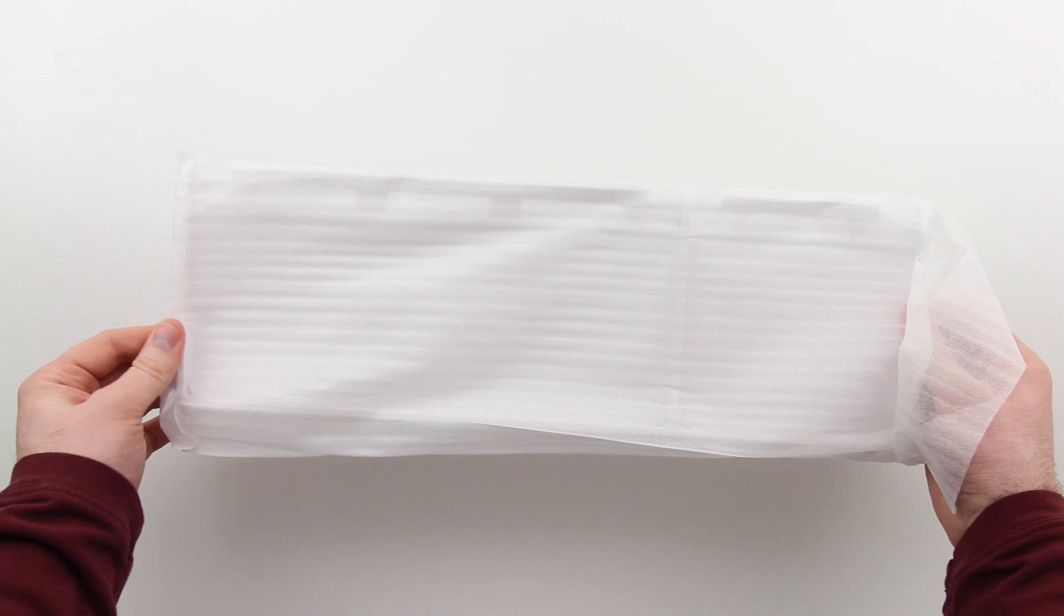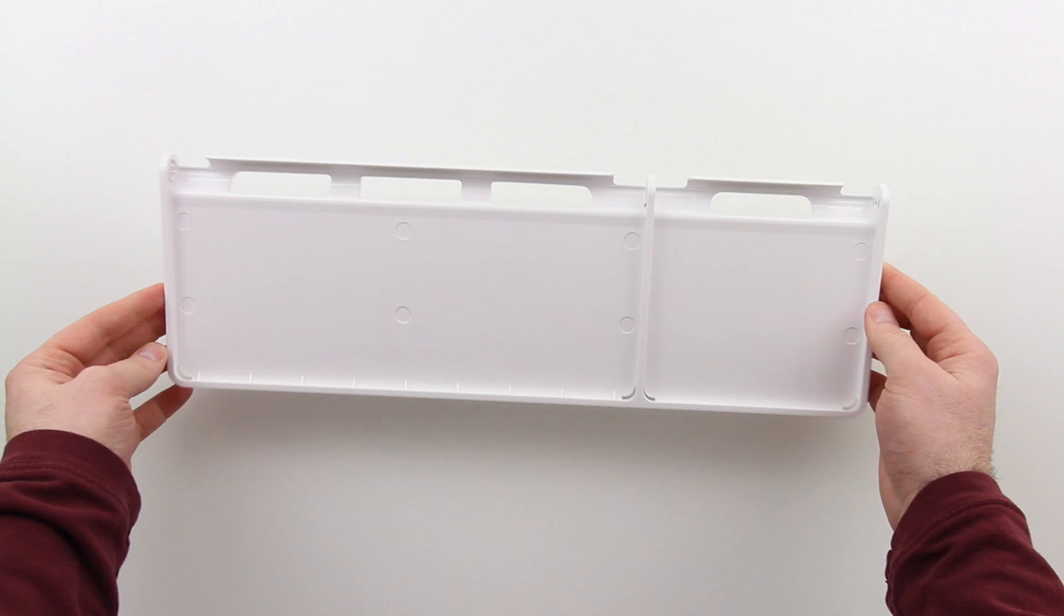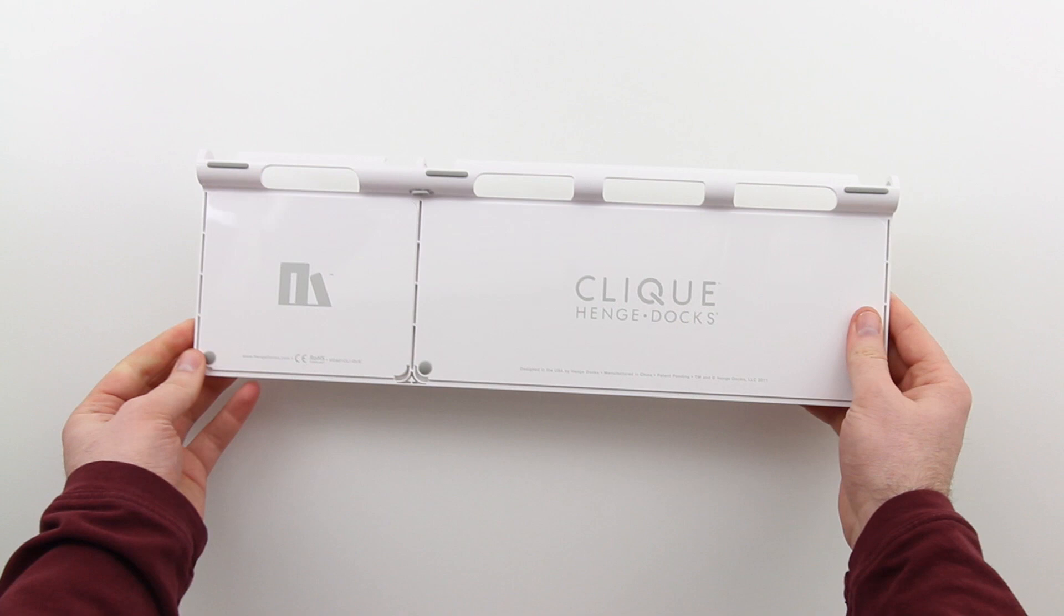Here you can see you've got the instructions again on the inside of the box. Other than that, you've really only got the unit itself. There aren't any accessories or anything like that included, just one piece of molded plastic ready to receive your wireless keyboard as well as your wireless Magic Trackpad.